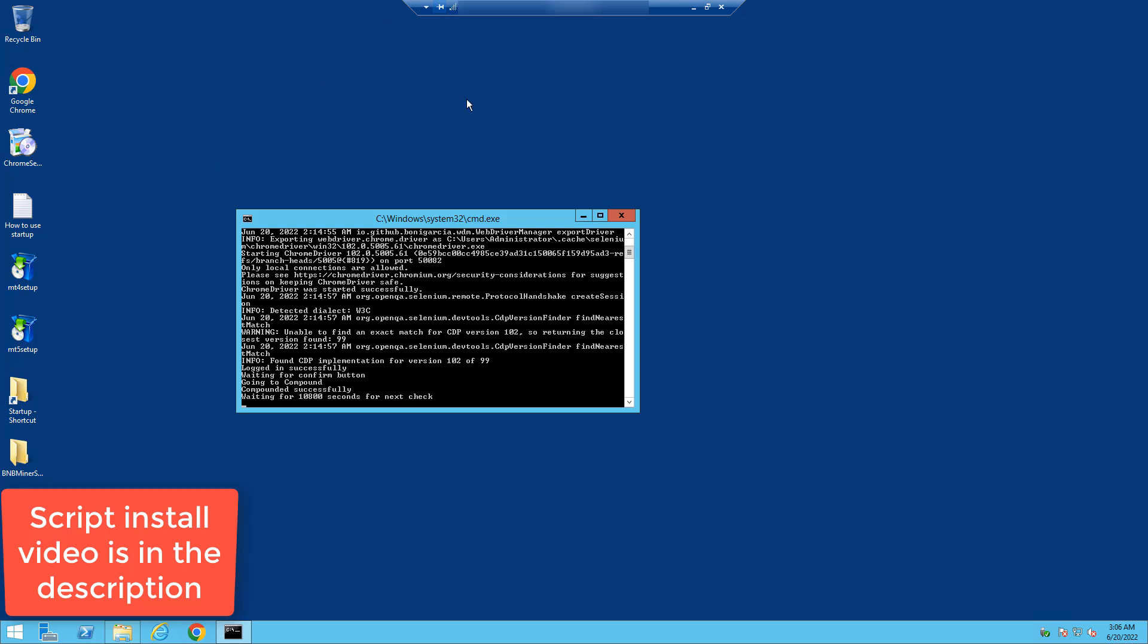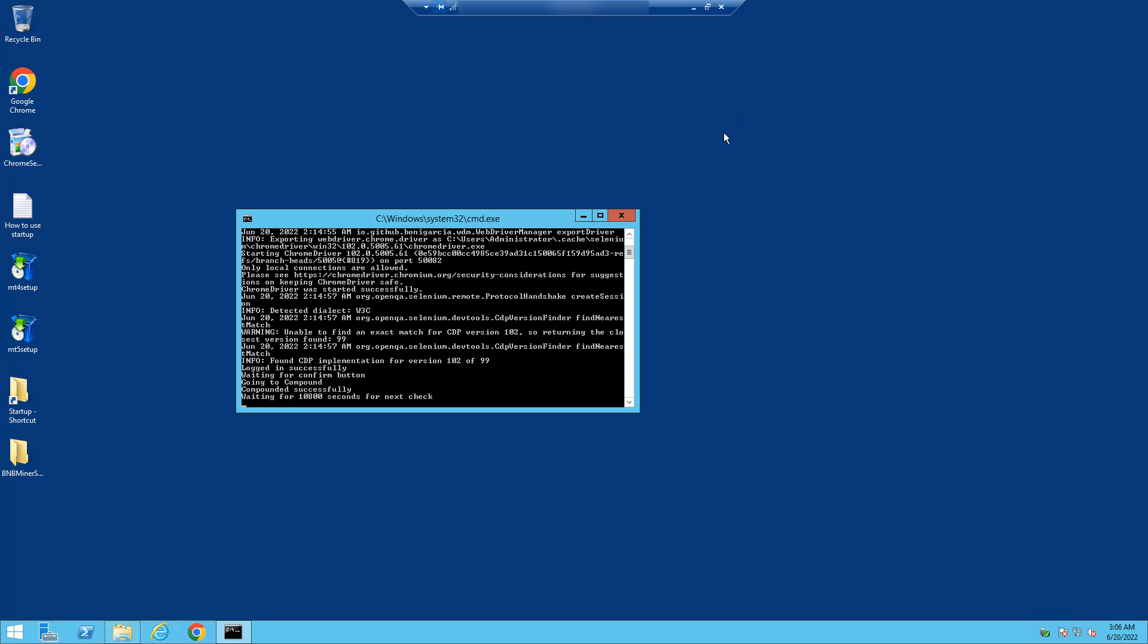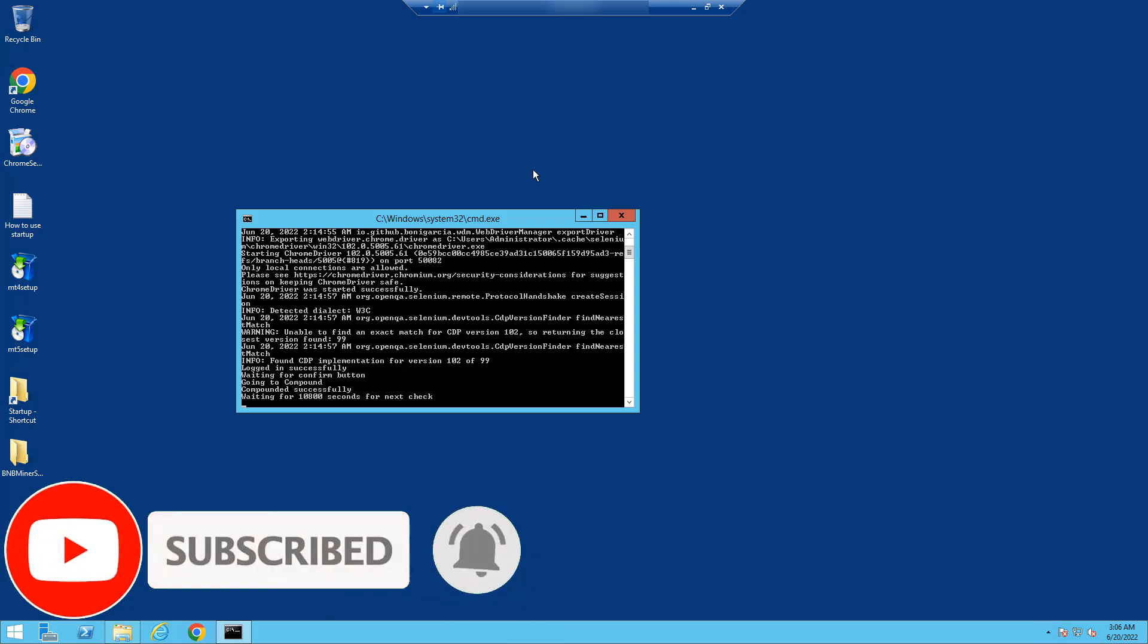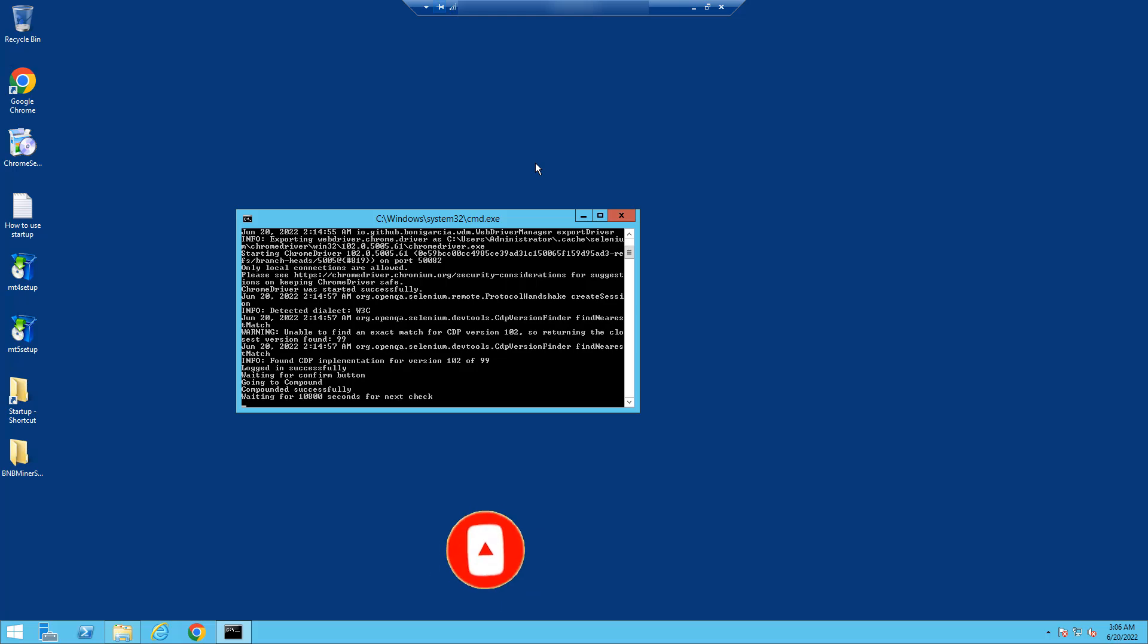If you don't have the script, you can message me on Telegram for access to the script. But that's pretty much it. That's how you purchase a VPS and log into the VPS. If you have any questions, let me know on Telegram. Alright, have a great day and God bless. Take care, bye.